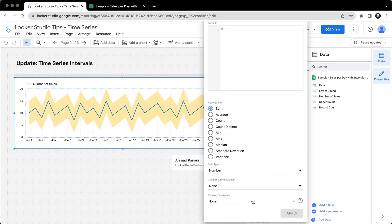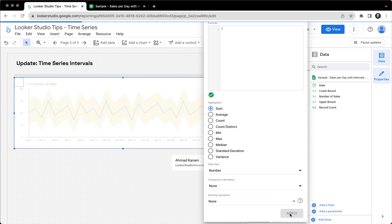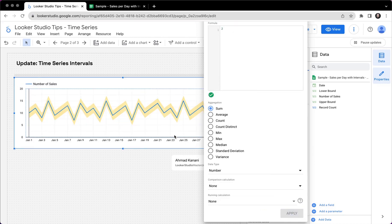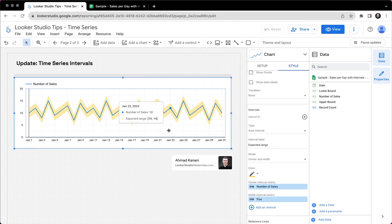So right now, I'm telling Looker Studio that whatever value I have as number of sales, I want the area to start from a number that is the number of sales minus five, and go to number of sales plus five. And if I click here and reduce it to two, then we will have a very narrow shaded area over here.